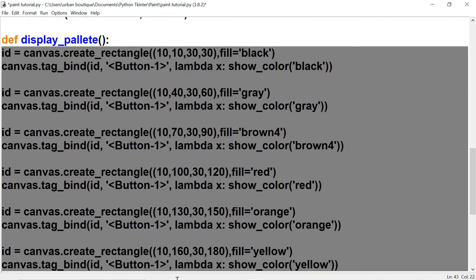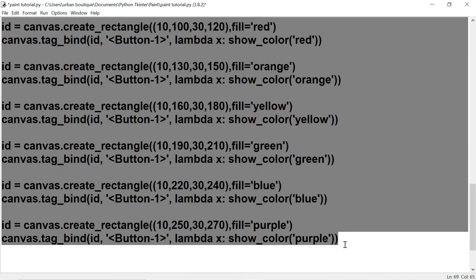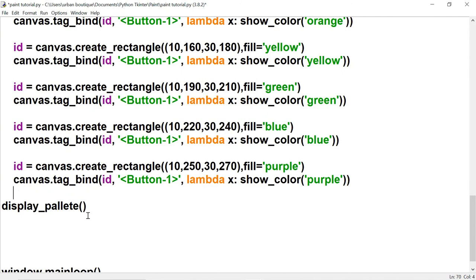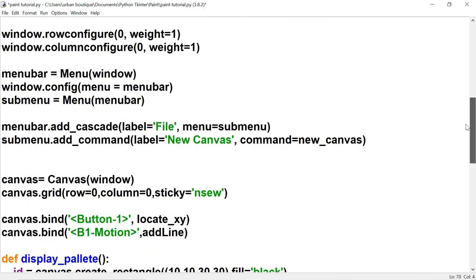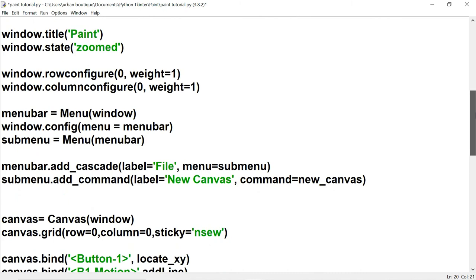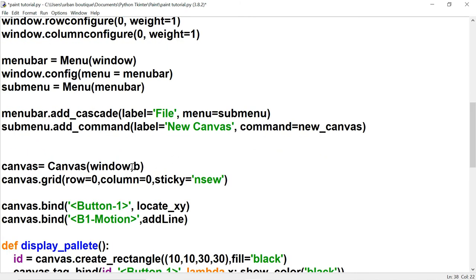We wrap all the palette rectangle code in a display_palette function, then call it when the project first runs so the palette appears. Inside our new_canvas function, after canvas.delete('all'), we call display_palette again to restore it. We also add background='white' to the canvas so it's white instead of light gray.